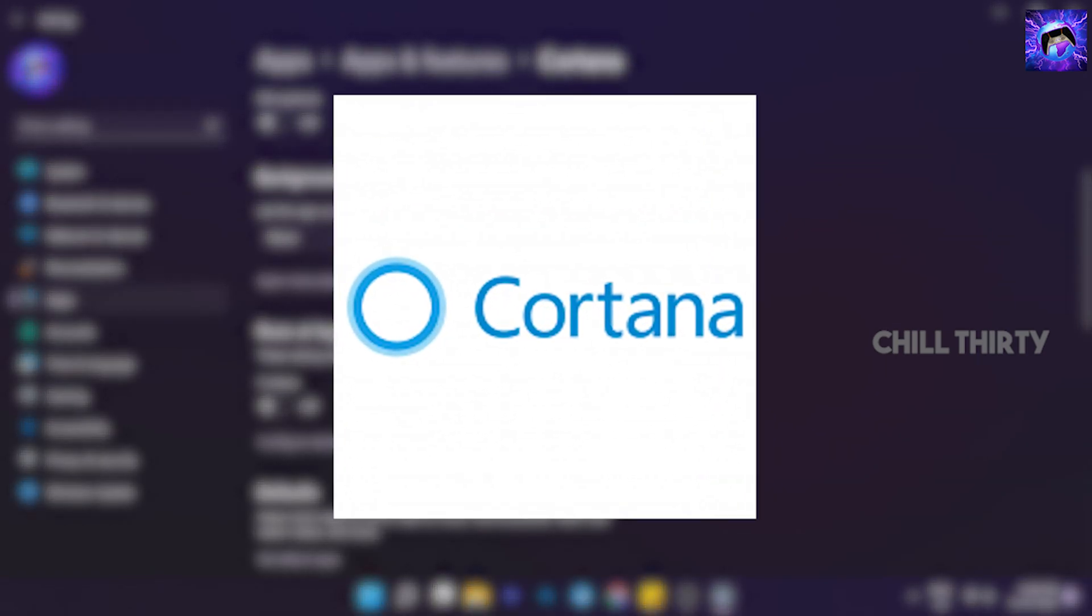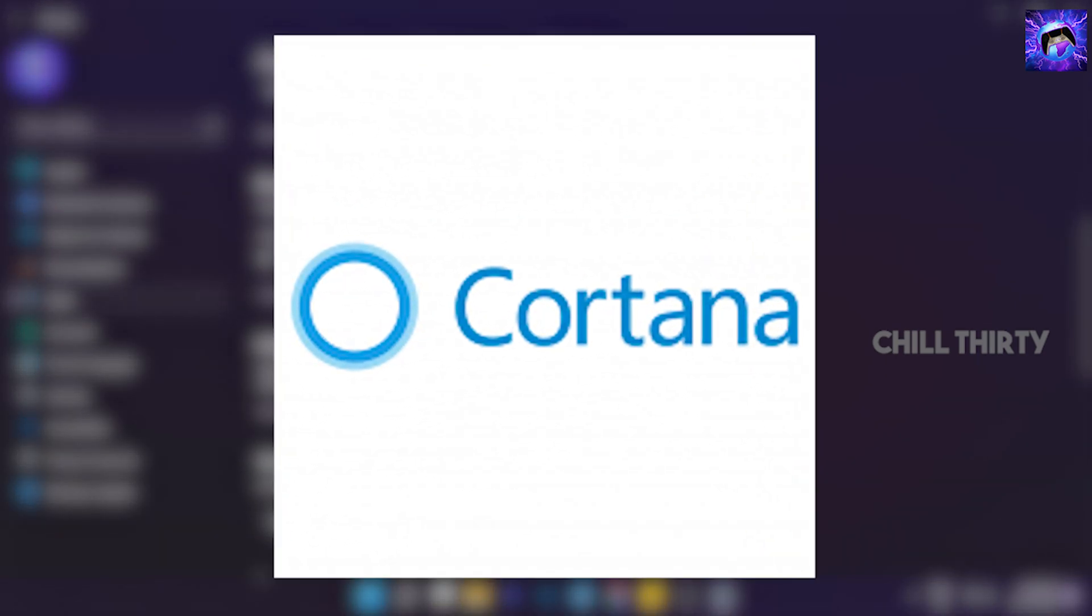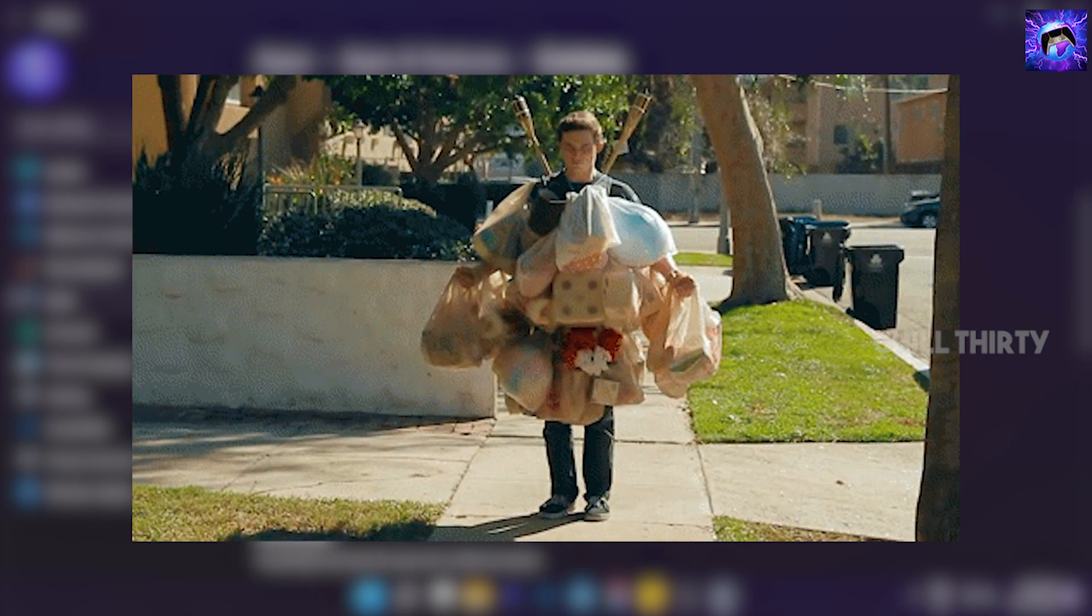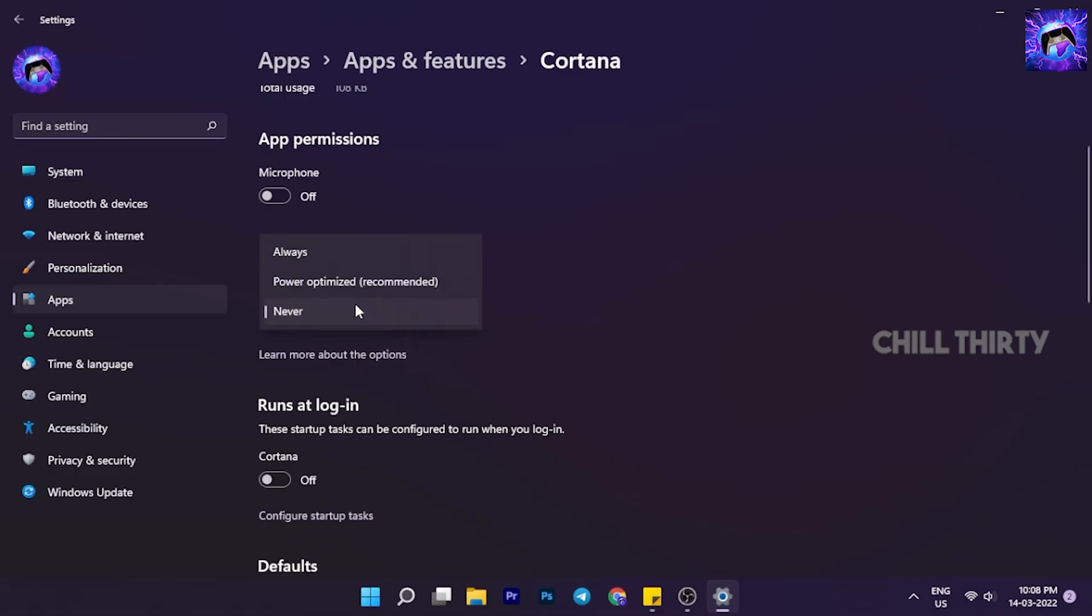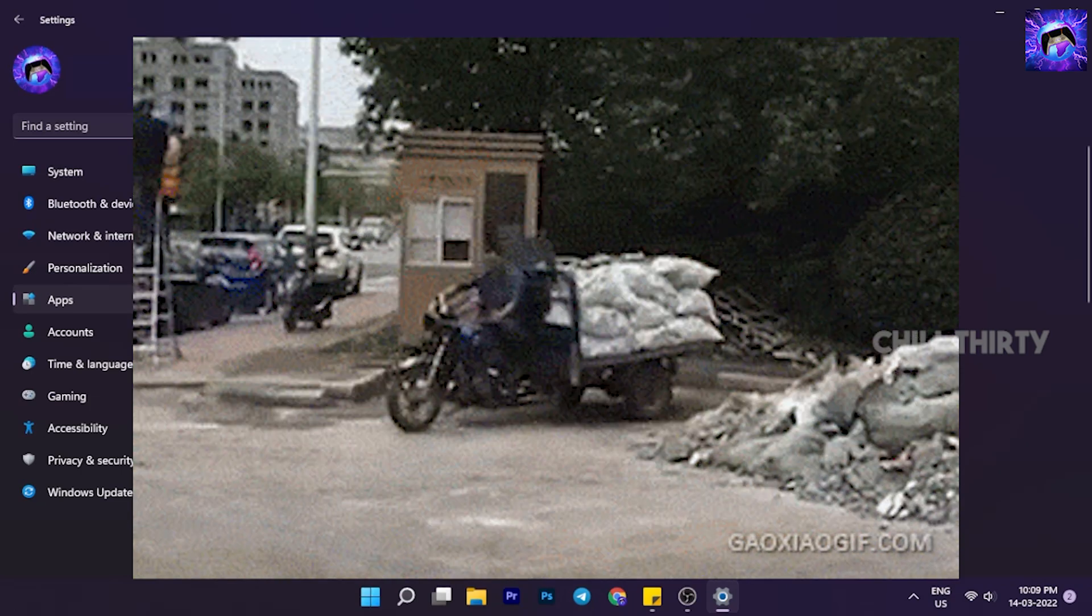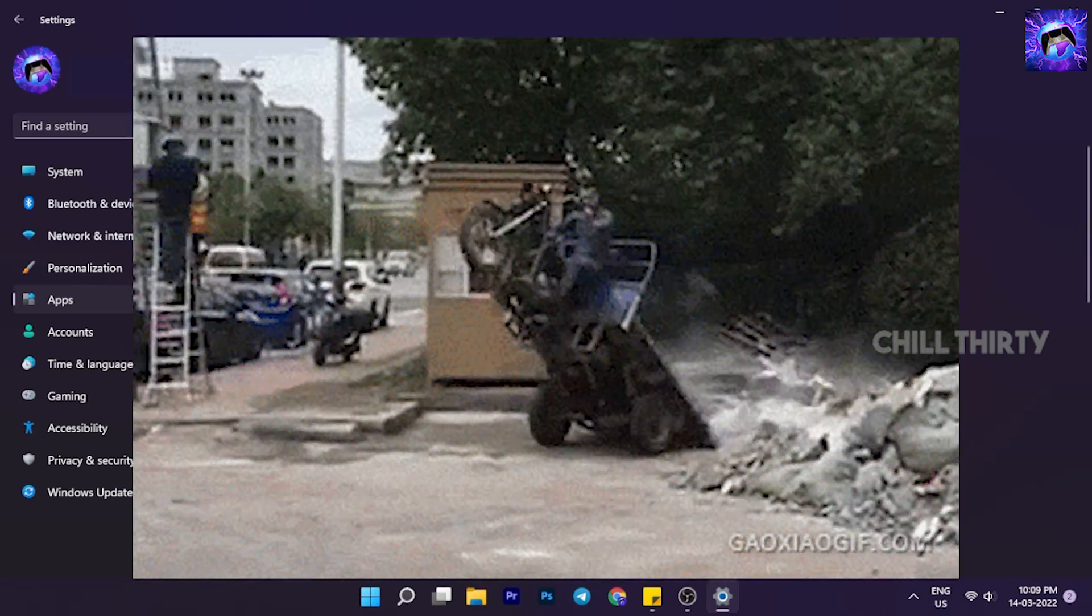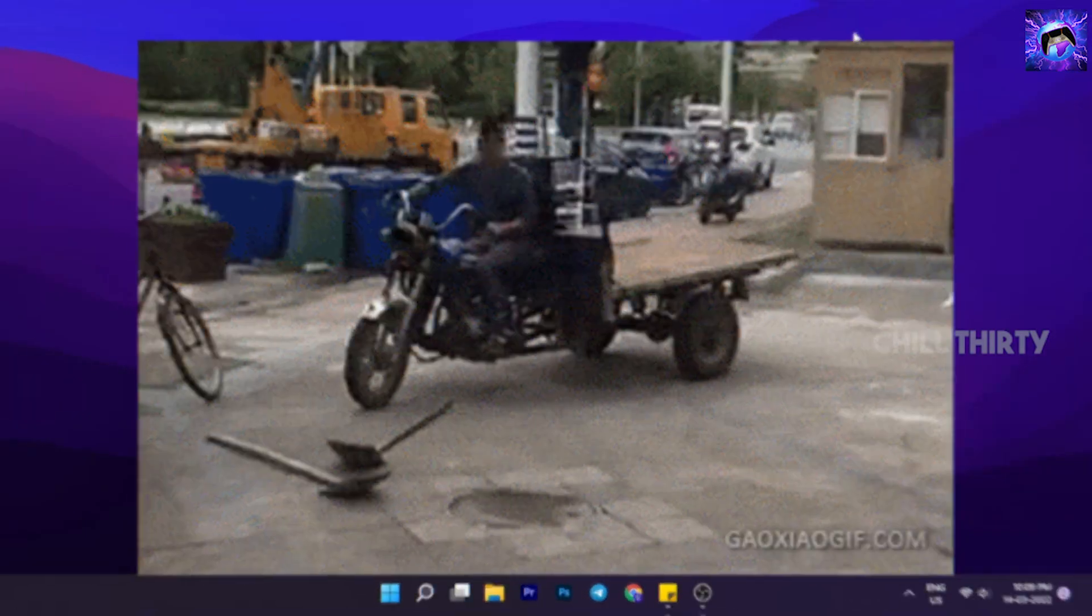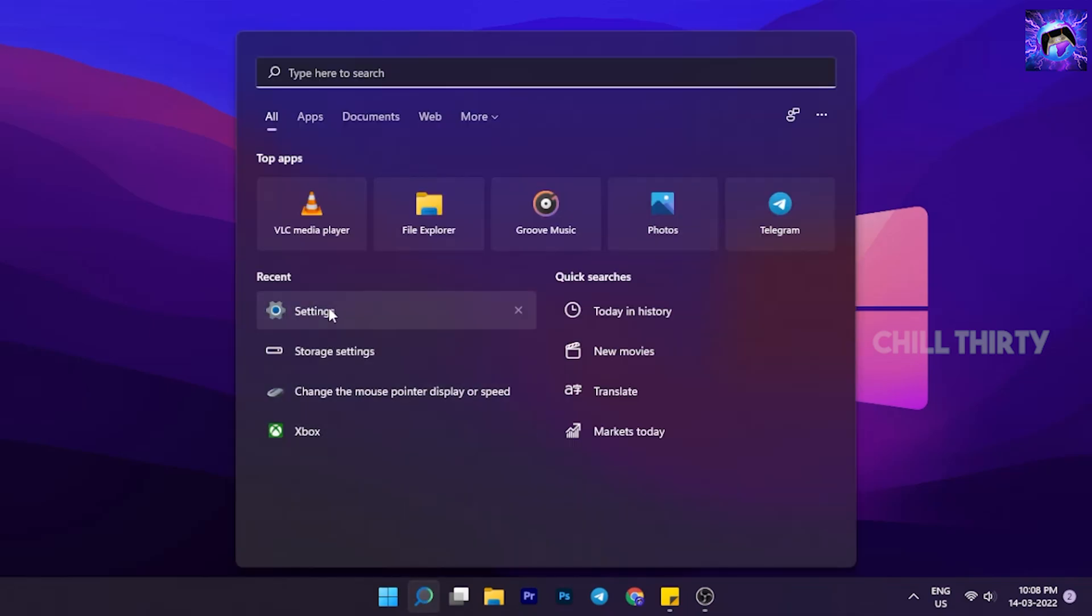Actually, Cortana is heavy software which runs in the background always and adds load to our PC. So these settings help stop Cortana from running in the background and help reduce background load from our PC.